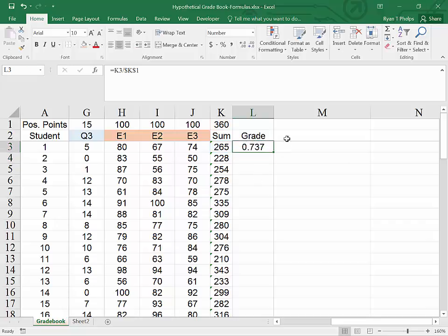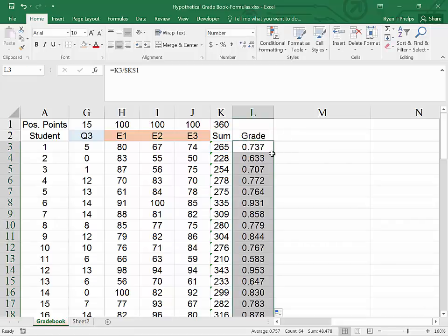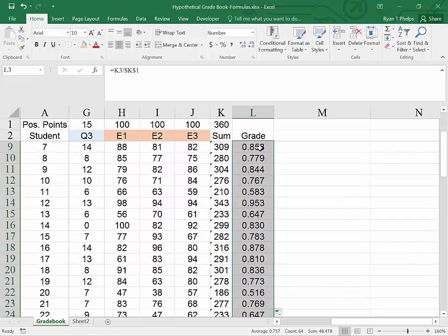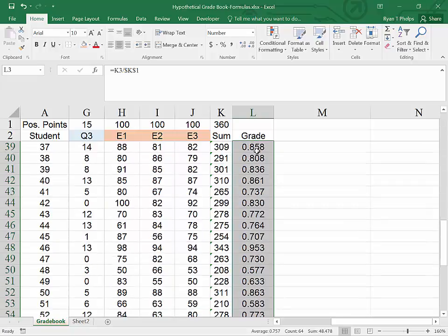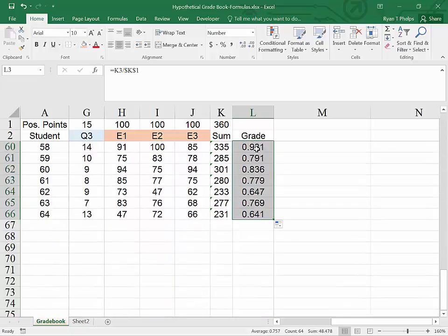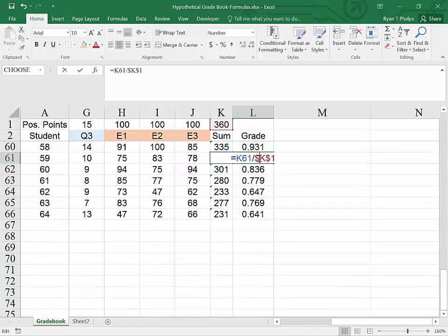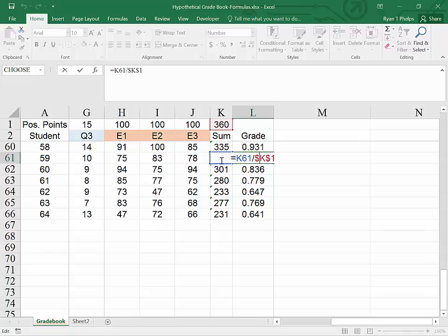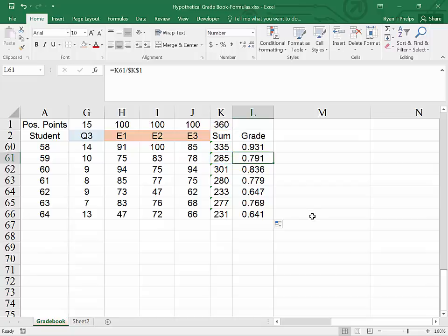I'll hit enter. And now as I double click here, we will get grades for all of the students. By scrolling down, we can see that it indeed is looking at the sum for each student and referring back for the denominator to K1 for total possible points. Hitting escape will leave the formula unchanged.